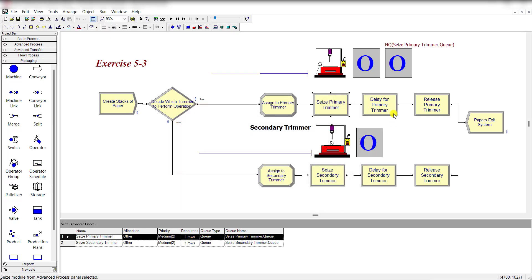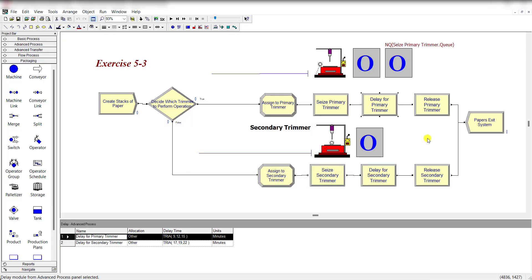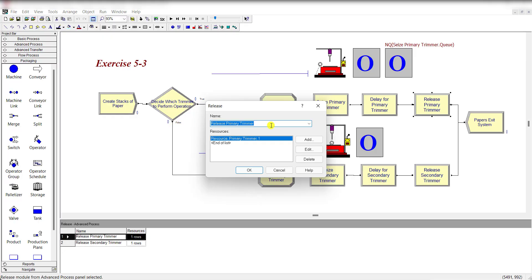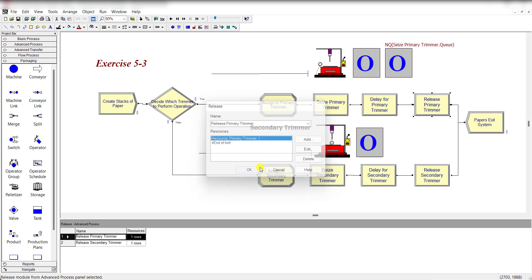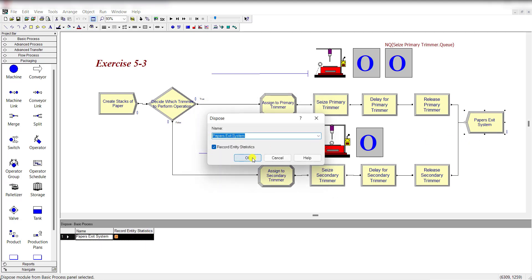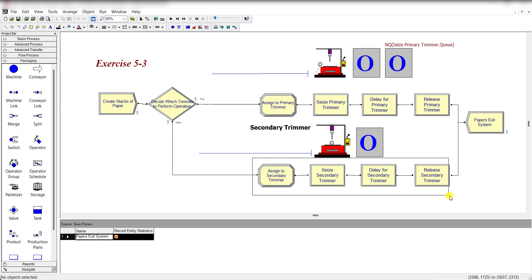Then add the Delay module and rename it as 'Delay for Primary Trimmer.' The delay type is triangular distributed with its parameter value and units in minutes. Finally, release the primary trimmer by selecting the resource under the Resource menu and releasing it, then the paper exits the system. Repeat the same process for the secondary trimmer.